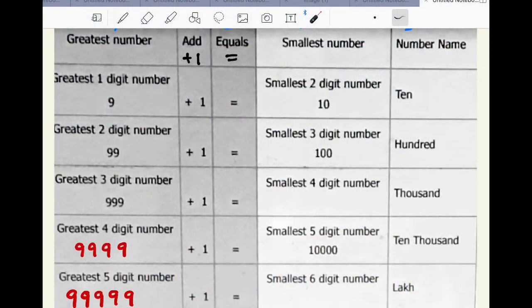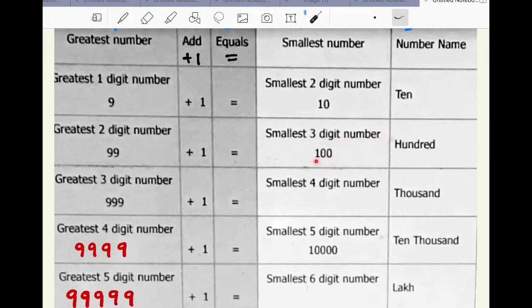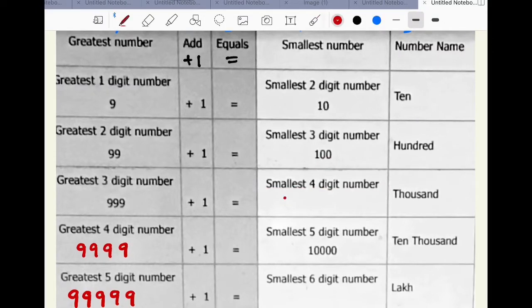Look at the smallest number column. The smallest two digit number is 10, and it is 1 followed by 1 zero. Smallest three digit number is 100, and it is 1 followed by 2 zeros. Then, the smallest four digit number is 1000 and it is 1 followed by 3 zeros.